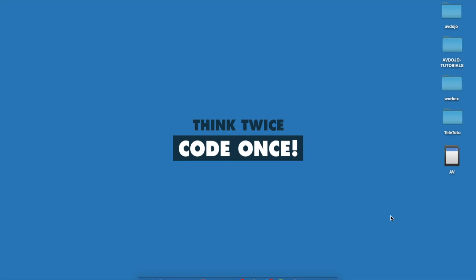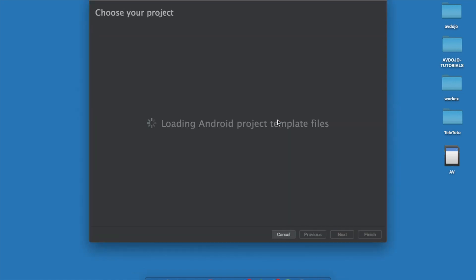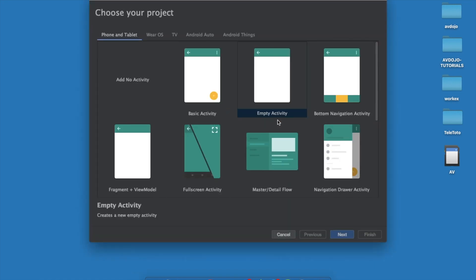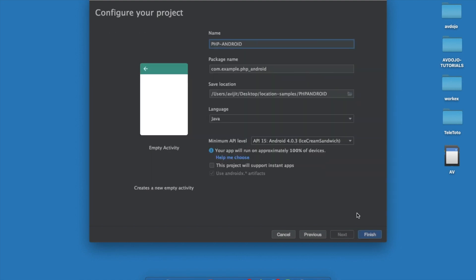Hello everyone, today I'm going to show you how to send a GET or POST request to a PHP server using Android Studio. Let's get started — open Android Studio and choose an empty activity, then click Next.